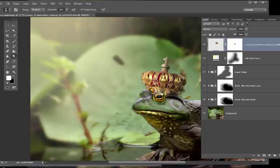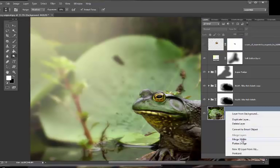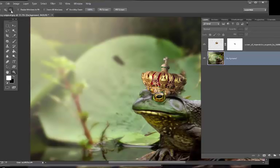Turn off the crown and we're going to merge visible, because we still want to work on the crown but everything else is pretty much in place. Turn the crown back on and pan back. Now we need to work on the lily pad just to clean it up.